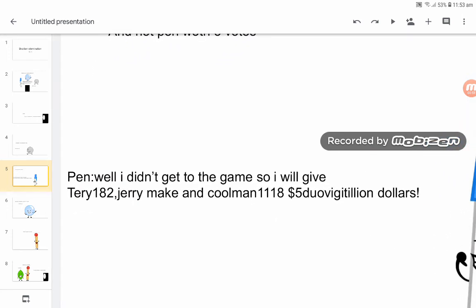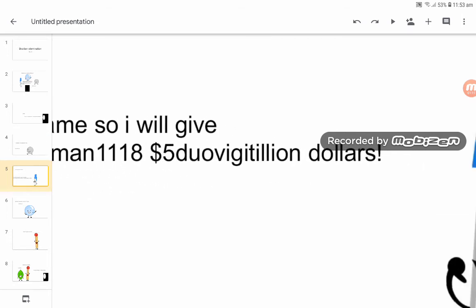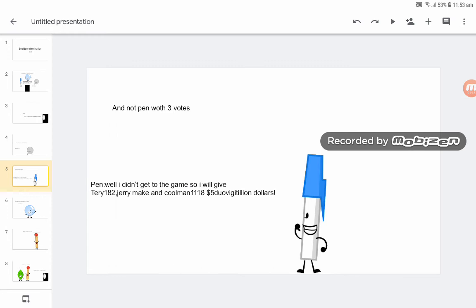Well, I didn't get to the game, so I'll give Terry 182, Cherry Make, and Coolman 1118, $5,200,000,000,000.